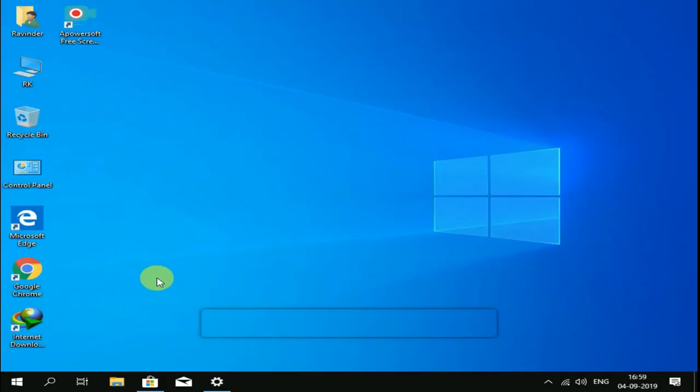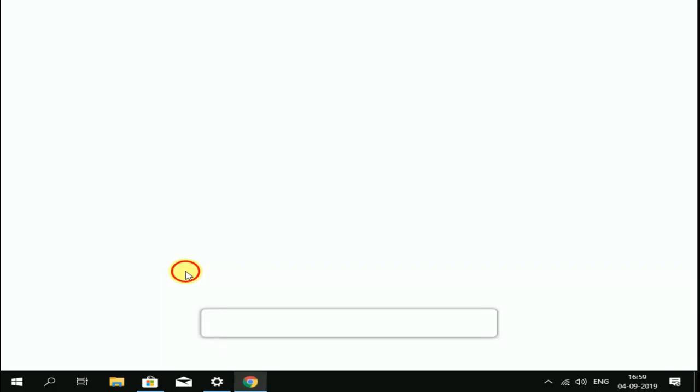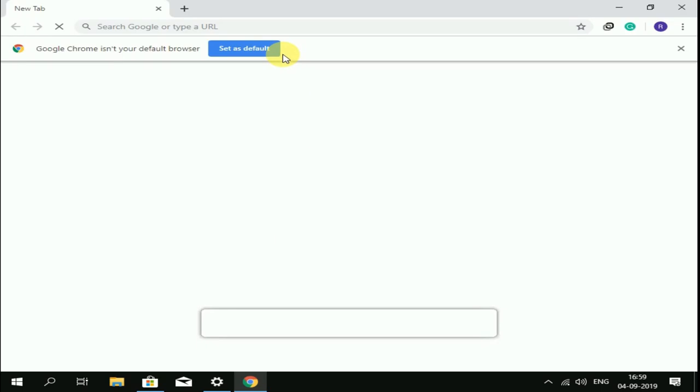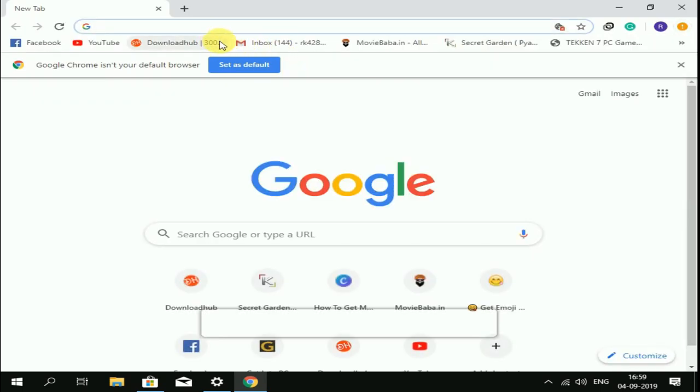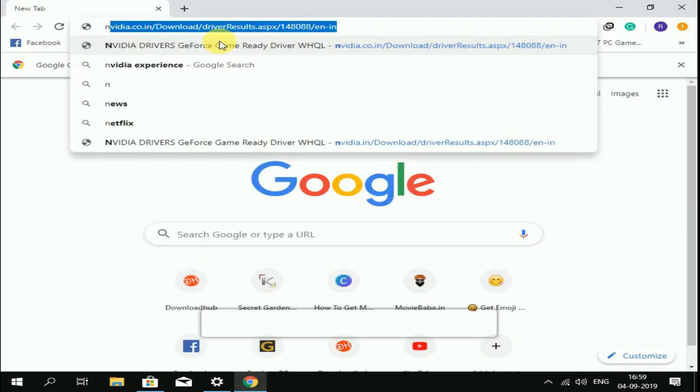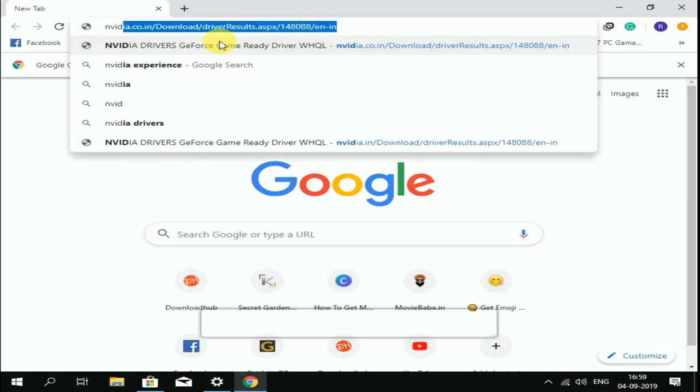First of all, open Google Chrome browser. Search NVIDIA Experience.